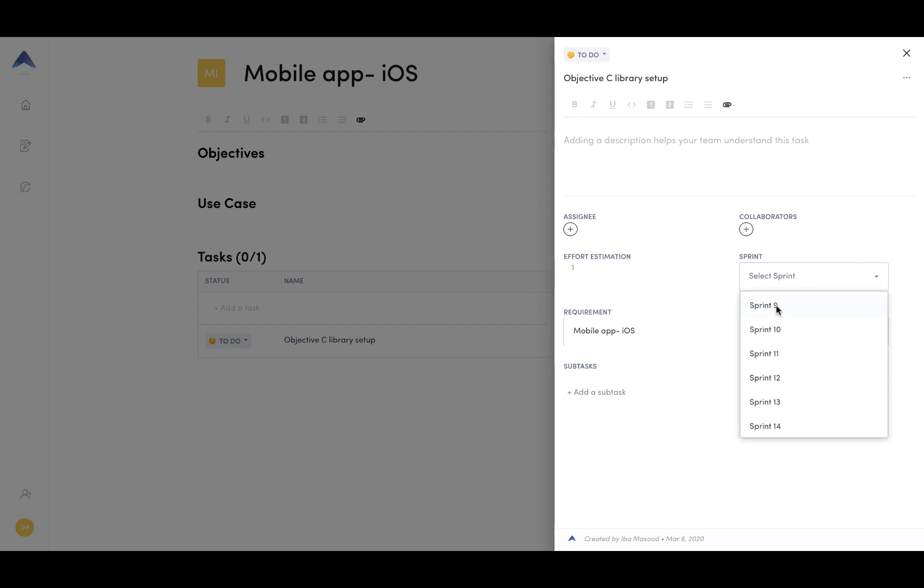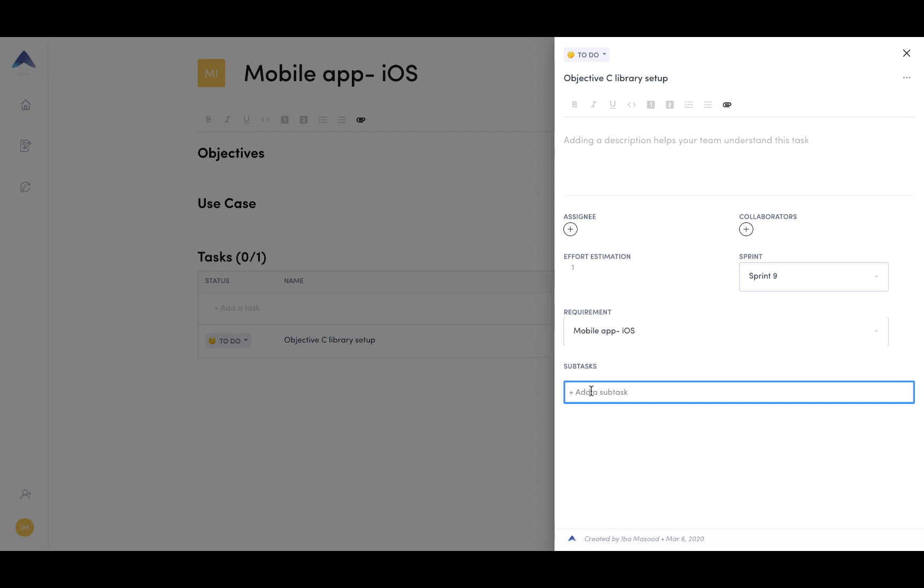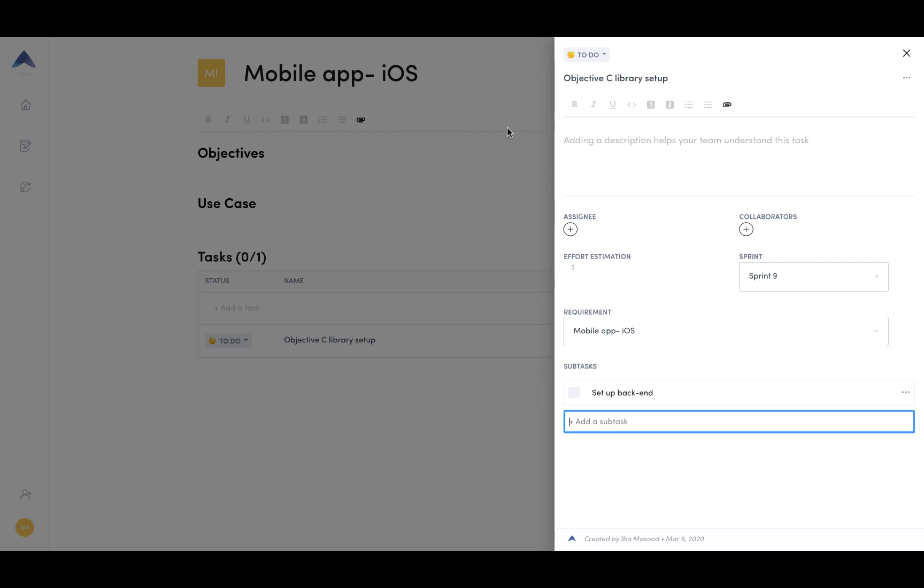So let's also allocate this to an existing sprint. And then if I created the task from anywhere else in the application, I could also assign it to a requirement. So let's also add a subtask, and there we have it.